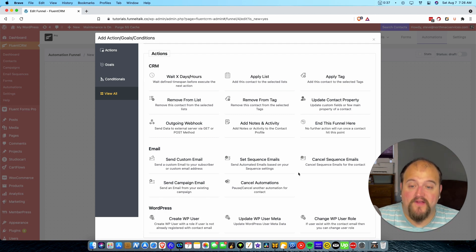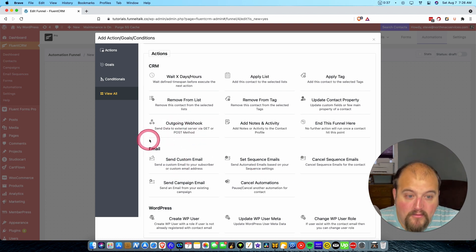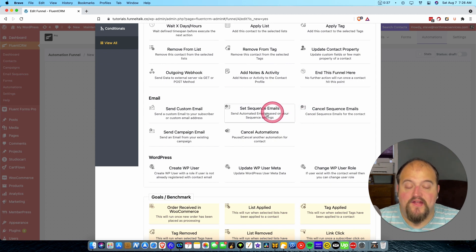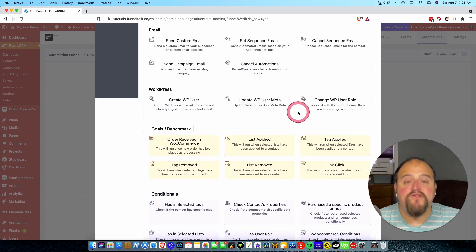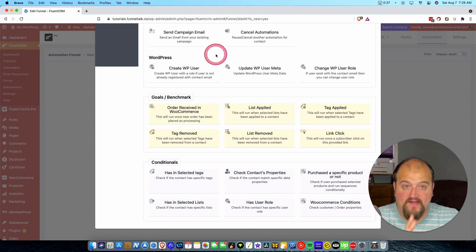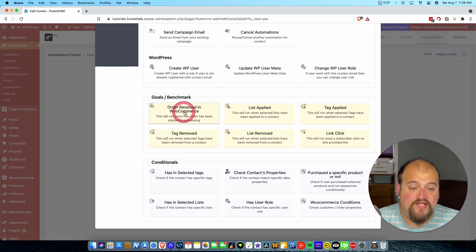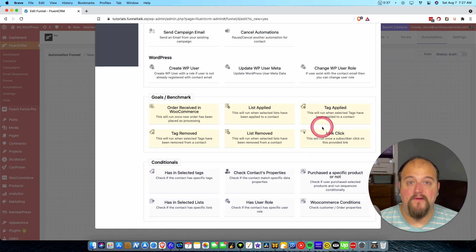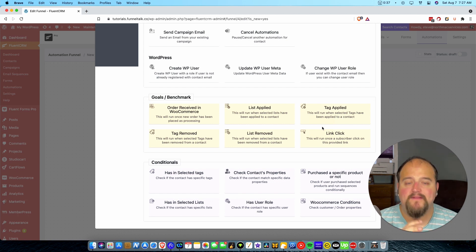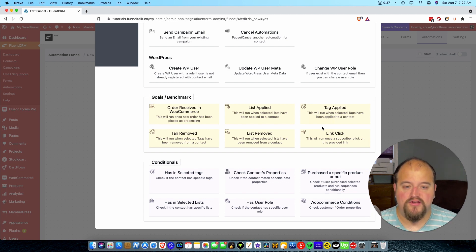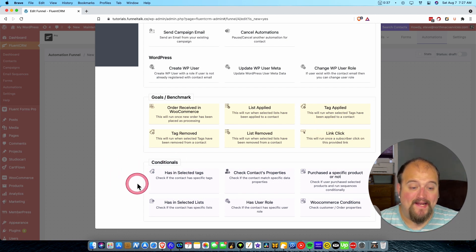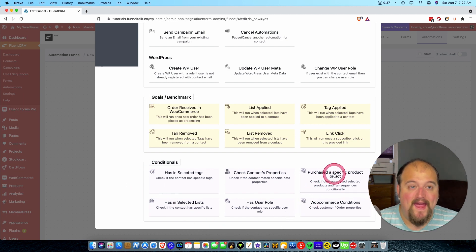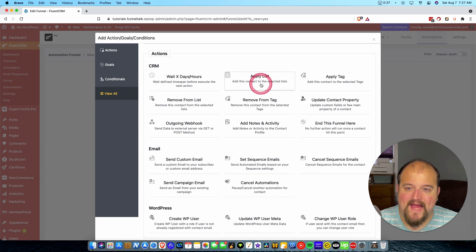You can do so much here. When an automation starts, if it sees a goal that has been achieved — for example, an order was received in WooCommerce — that's a branch of the funnel that could shut the funnel down, because you don't want to keep promoting to somebody who's already purchased. Or a link click: if they click a particular link inside one of your emails, that could trigger a particular action. Super powerful. In a conditional, you can say: have they purchased a specific product or have they not? If they did purchase it, you could stop it; if they didn't, you can keep promoting it.